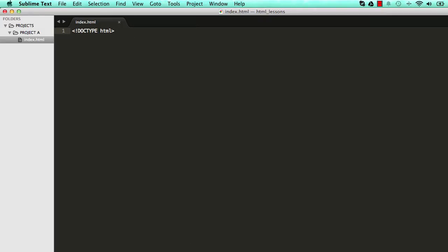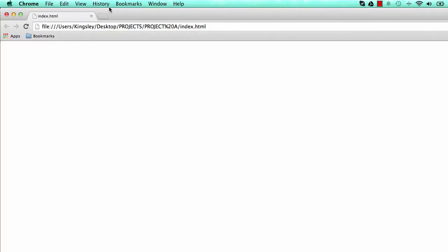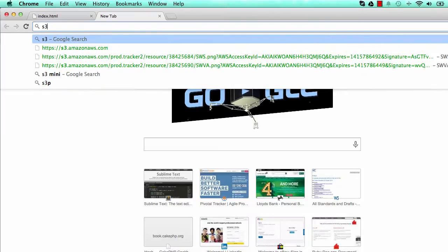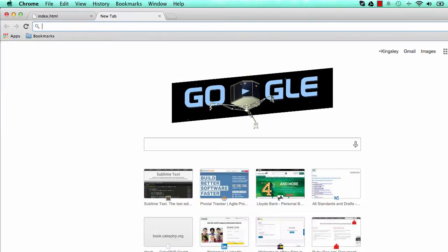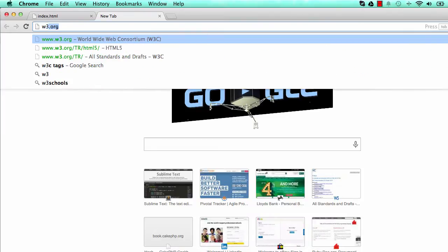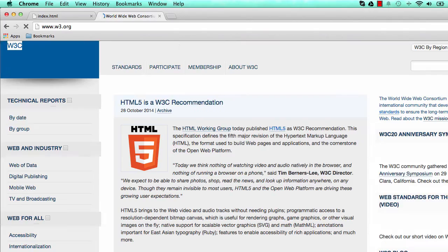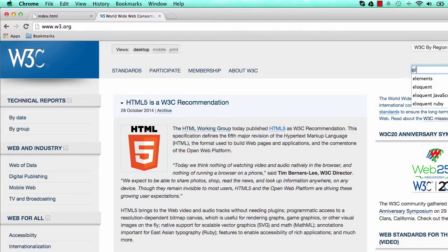Let's go into the documentation, which is w3.org. HTML is made up of elements. Let's look into these elements.